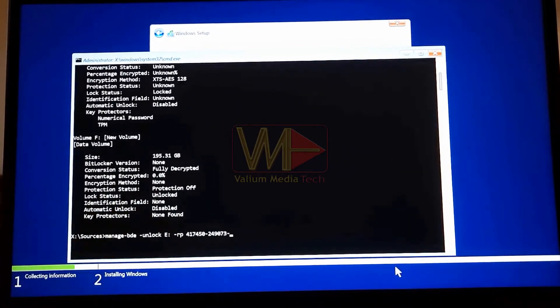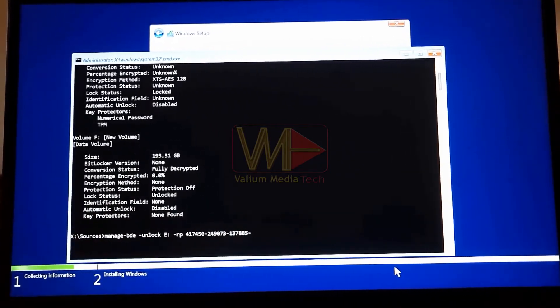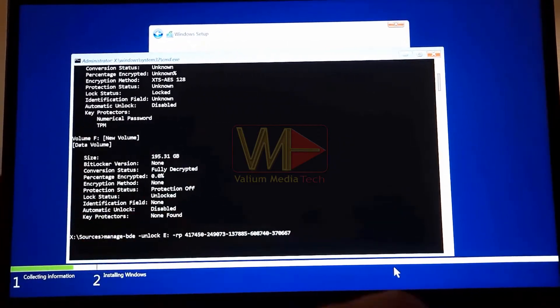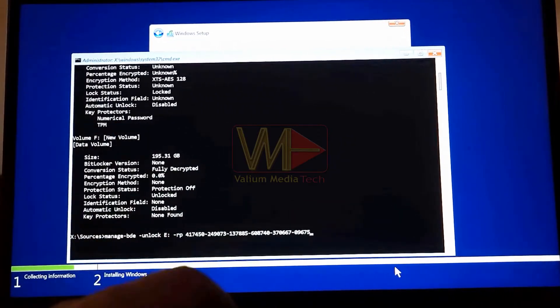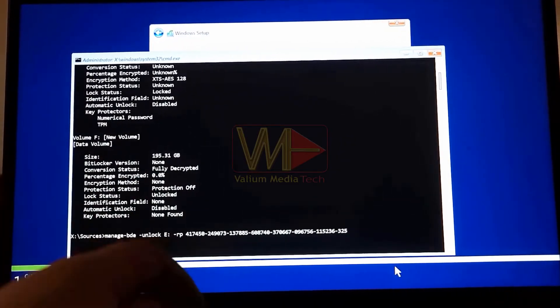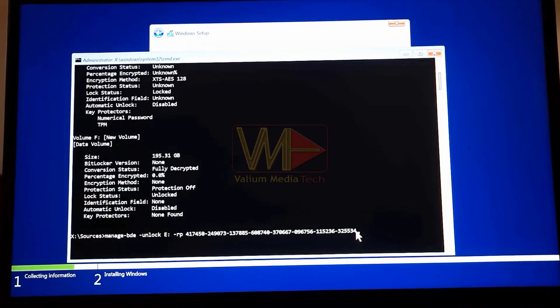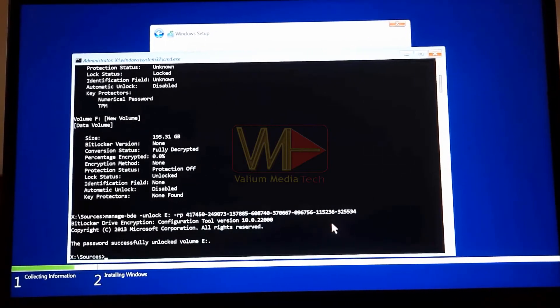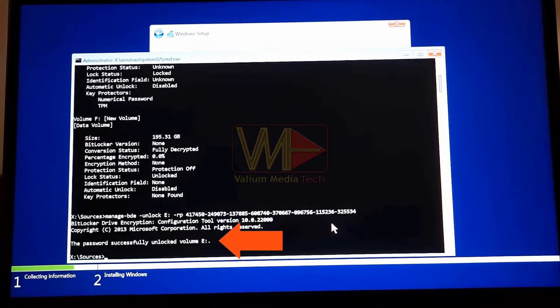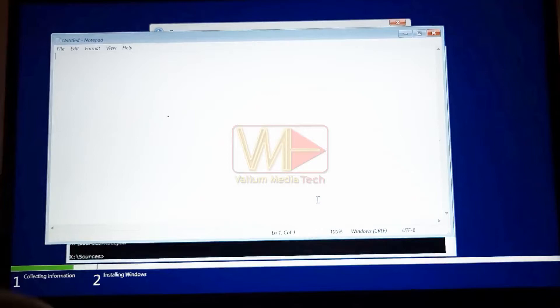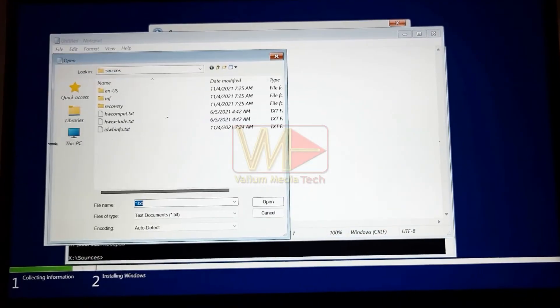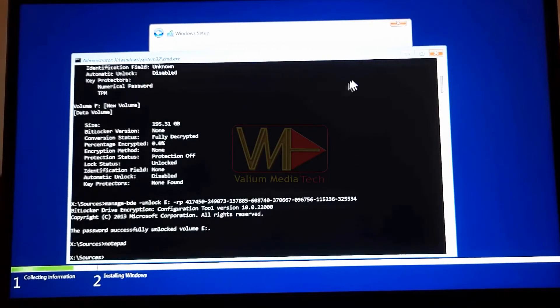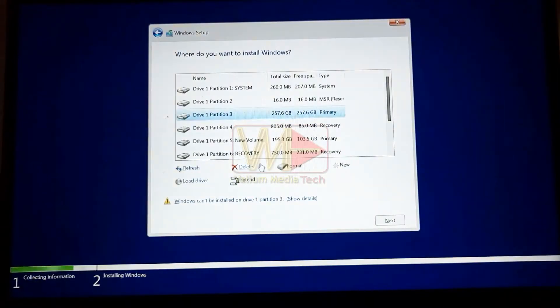The recovery key or password is a 48 digits that is generated when you have encrypted the disk, and it can be stored on Microsoft account or in an external USB drive according to the backup method you have chosen. As you can see, the partition is now unlocked, but you will need to disable or suspend the BitLocker in order to install Windows on the unlocked partition.